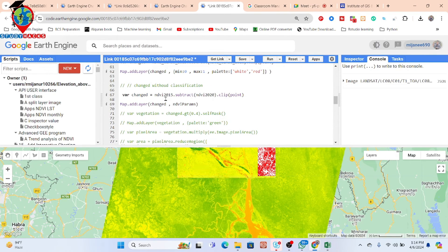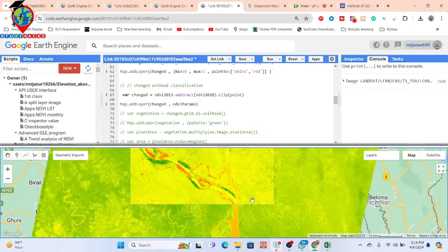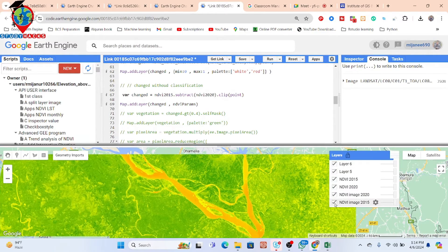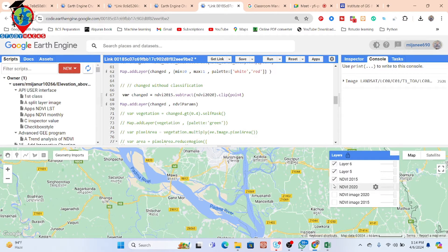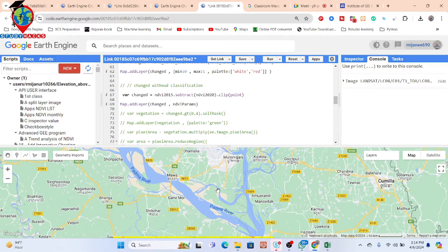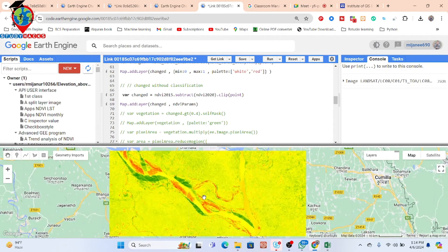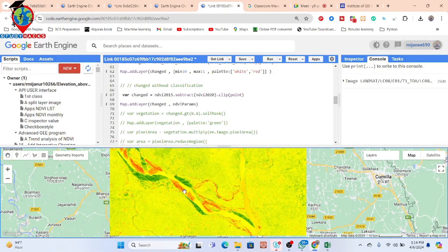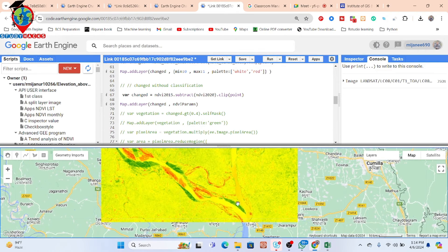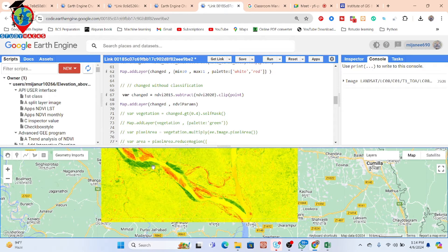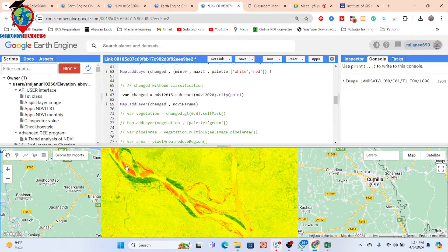We subtract the before class and after class and clip with our study area. From this map, we can identify: the red-colored regions represent vegetation loss, the green-colored regions represent vegetation gain, and those areas showing traditional change indicate a loss or decrease in vegetation, while other regions show increasing vegetation.